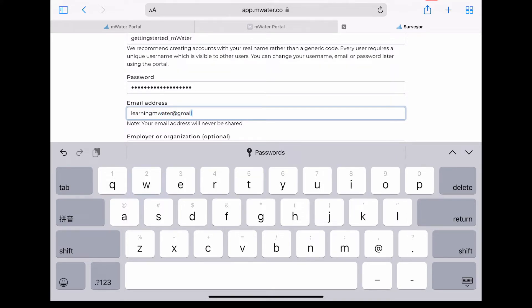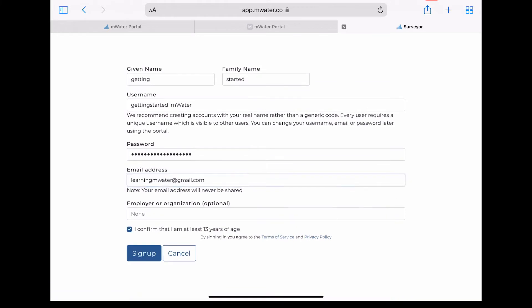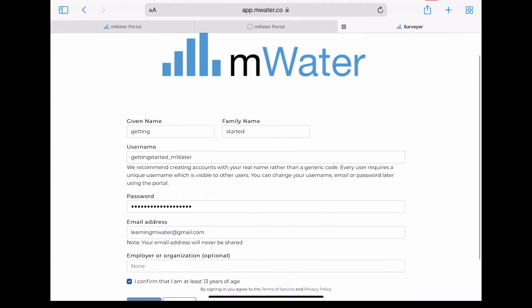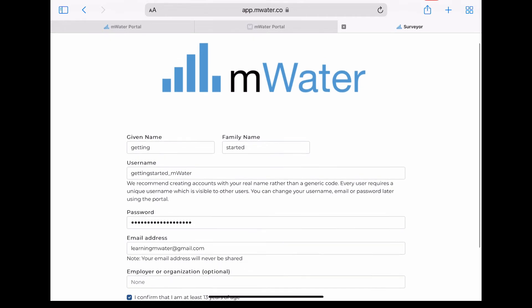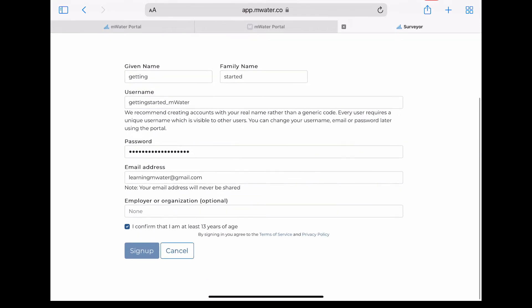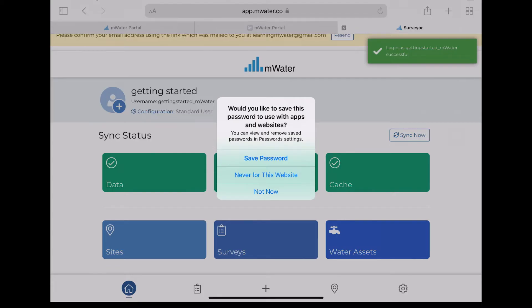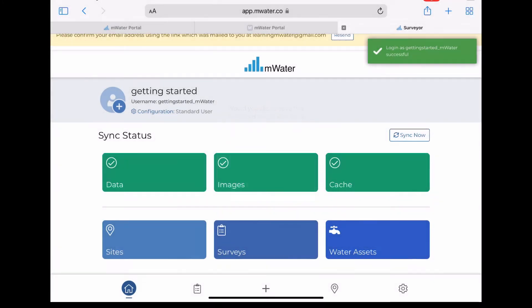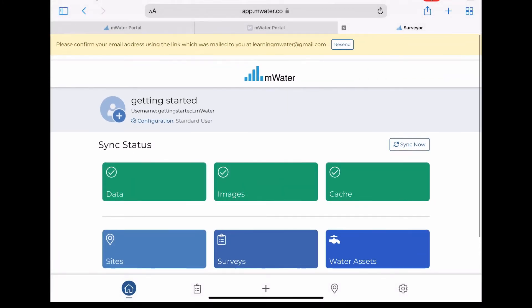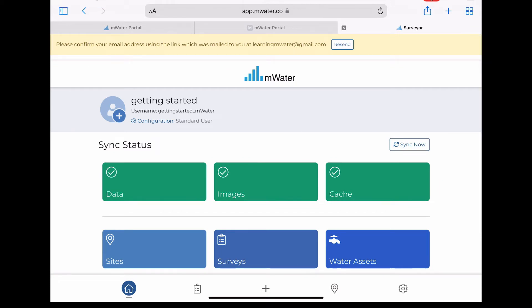Successful login will be shown on the top right corner of the screen where a green note will appear. Additionally, make sure to confirm your email address using the link that was mailed to the email address you signed up with. If for some reason you do not see the email, there is an option to resend the email at the top portion of the screen.